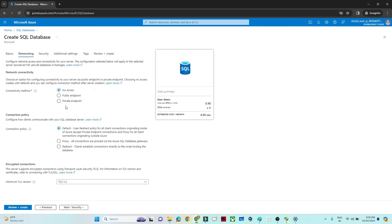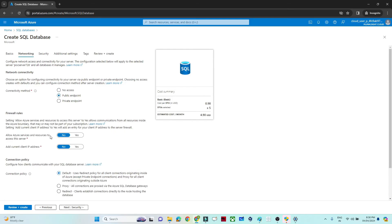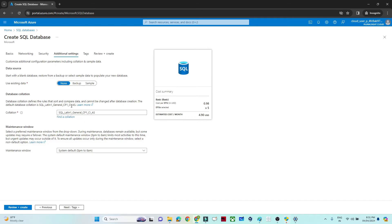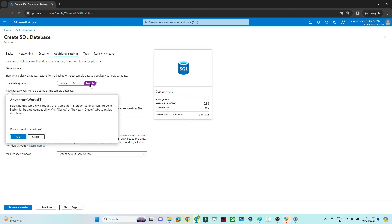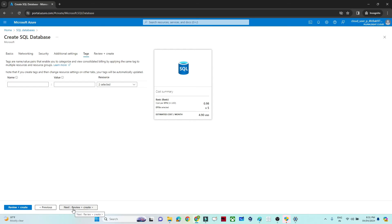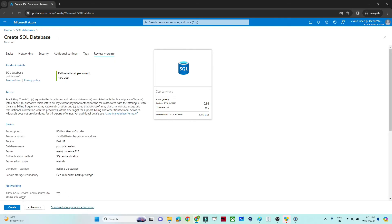Click Next. Select Public endpoint and set 'Add current client IP address' to Yes. Click Next through the Security tab and start the free trial if prompted. On the Additional Settings tab, set 'Use existing data' to Sample — this gives you a few tables already populated. Click Next, then Review + Create, and click Create.